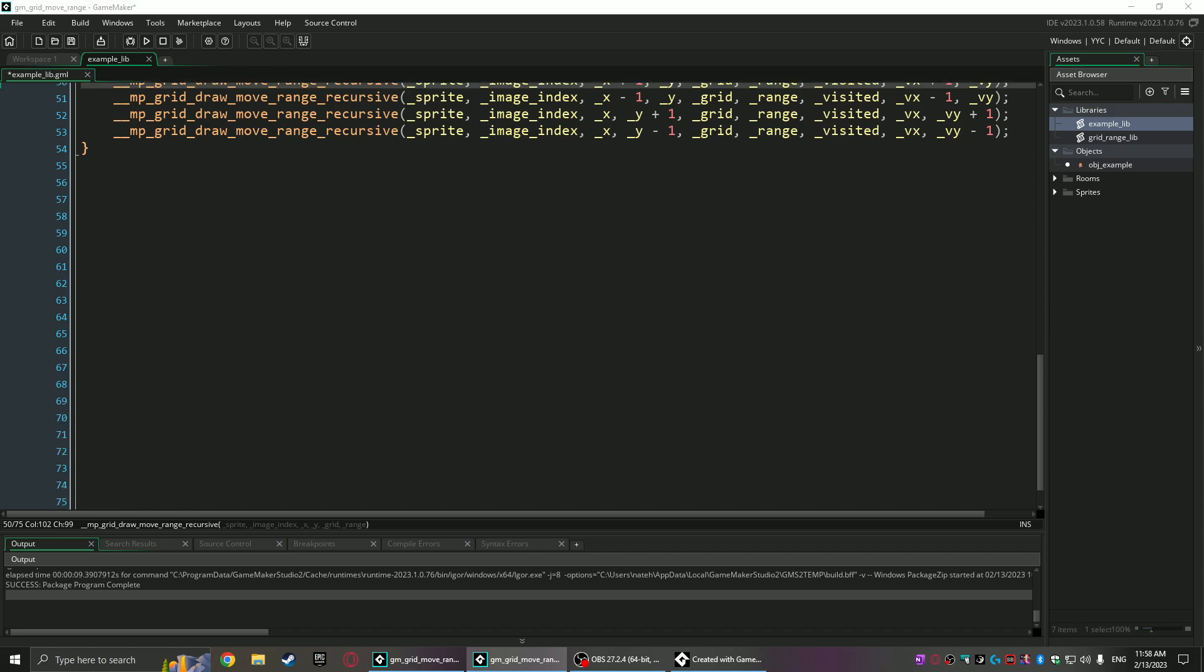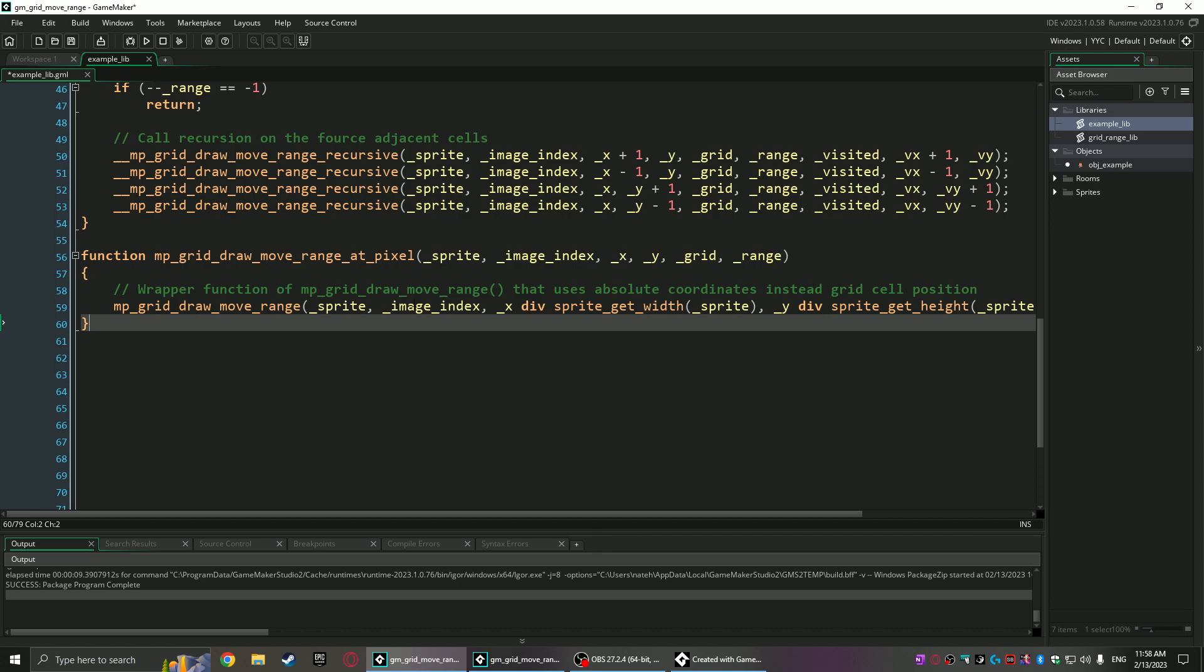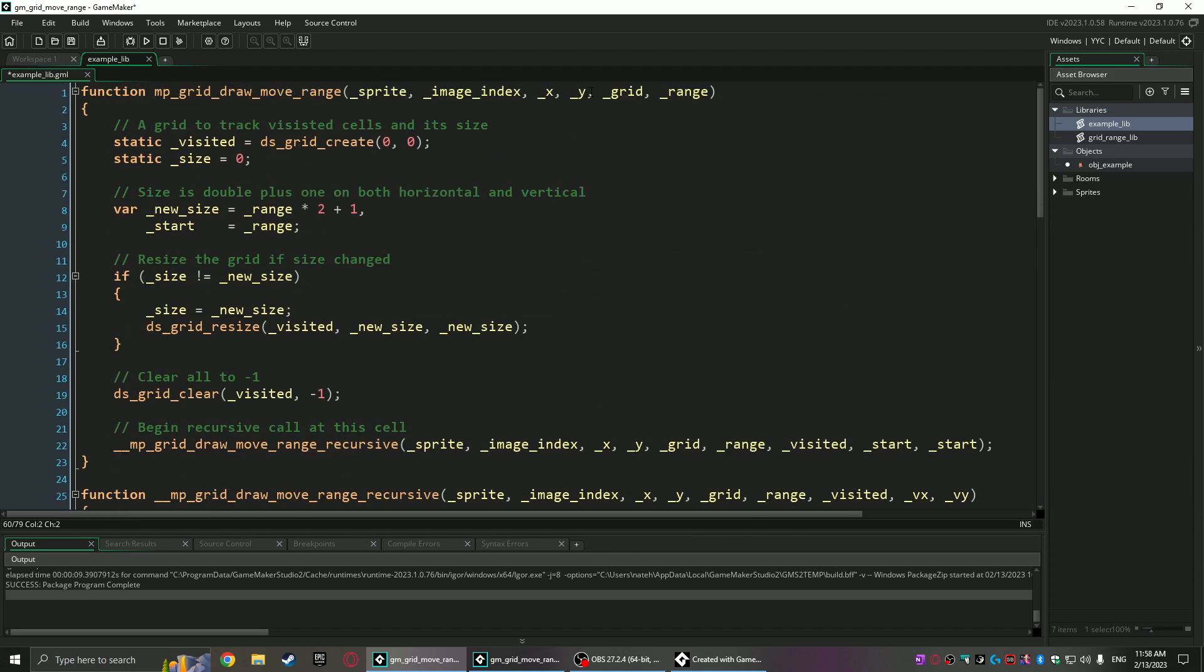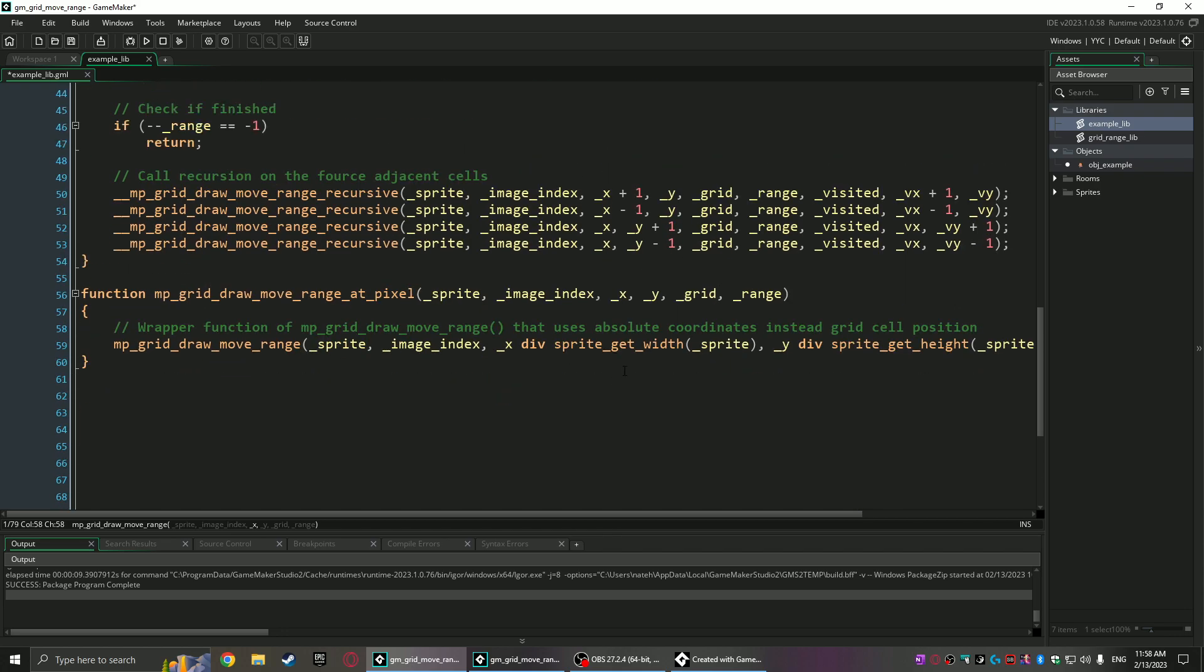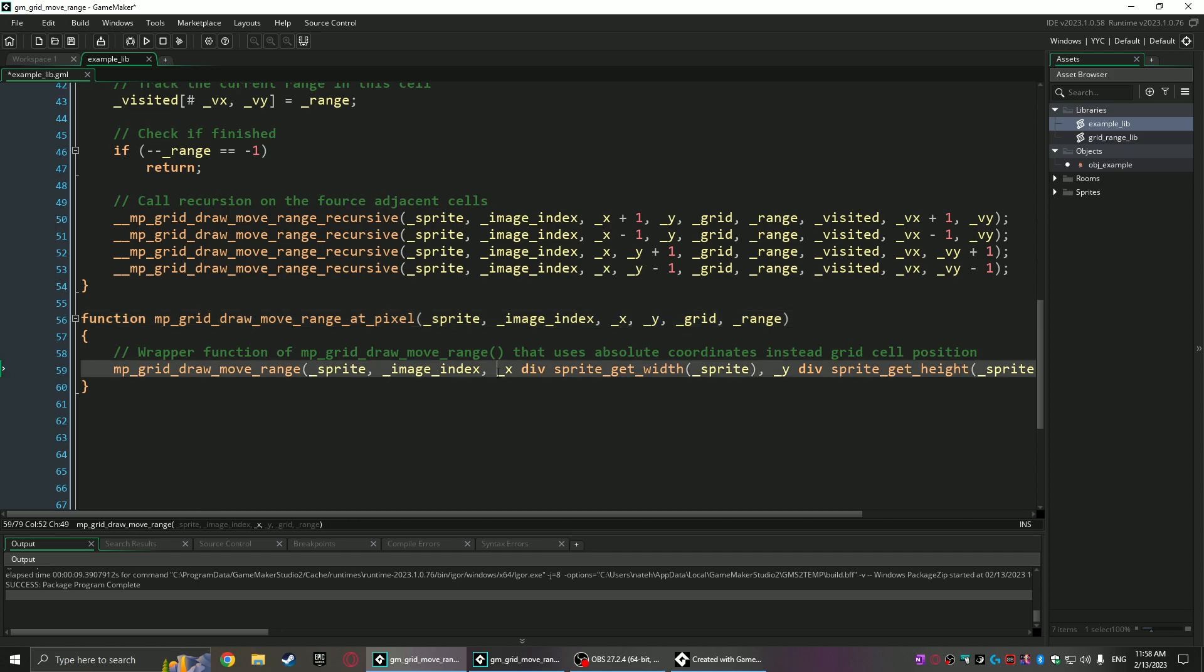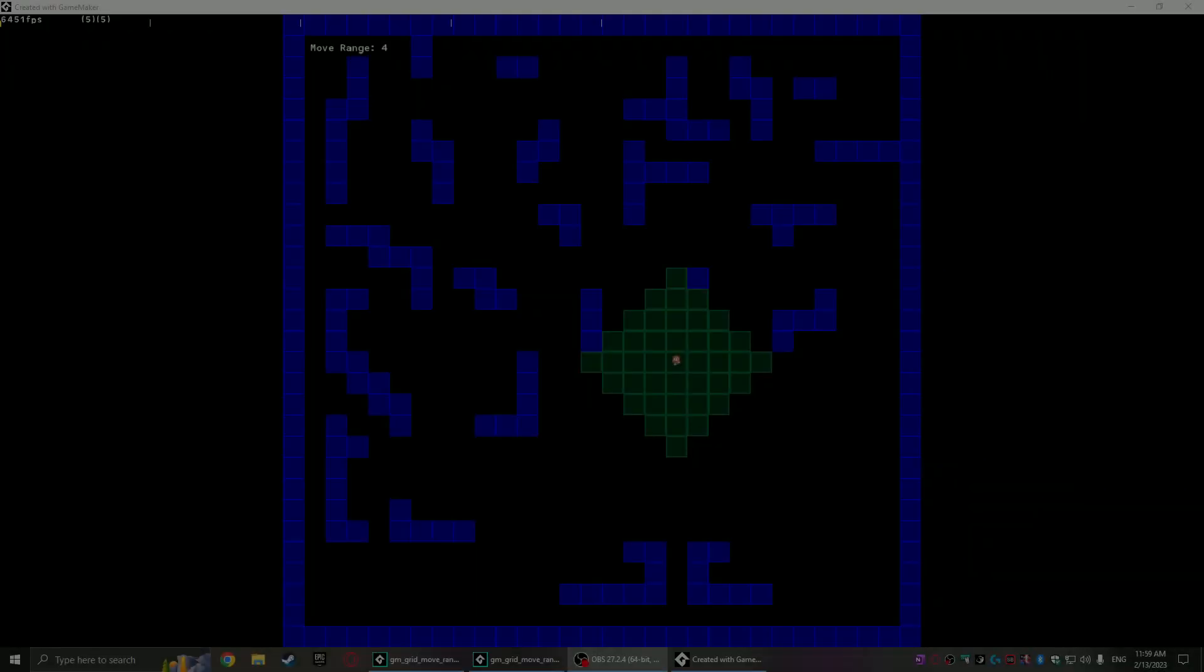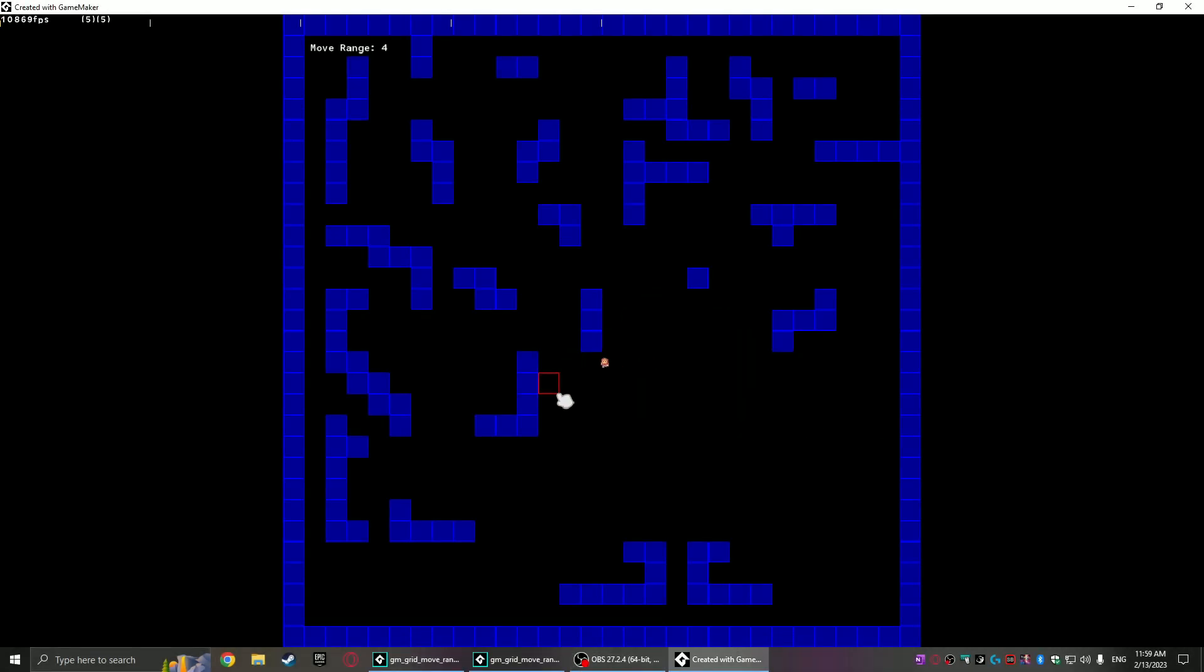There's one other function here I like to create, and this is mpgrid_draw_move_range_at_pixel. At the top we did this version that uses the xy within the grid, but a lot of the time you want to give it just the actual pixel, and all it is is a wrapper function that right here does some integer division based on the cell width—and that's of course the sprite width and the sprite height. That way you can give it room coordinates instead of having to fiddle with keeping track of whatever the grid cell size is.